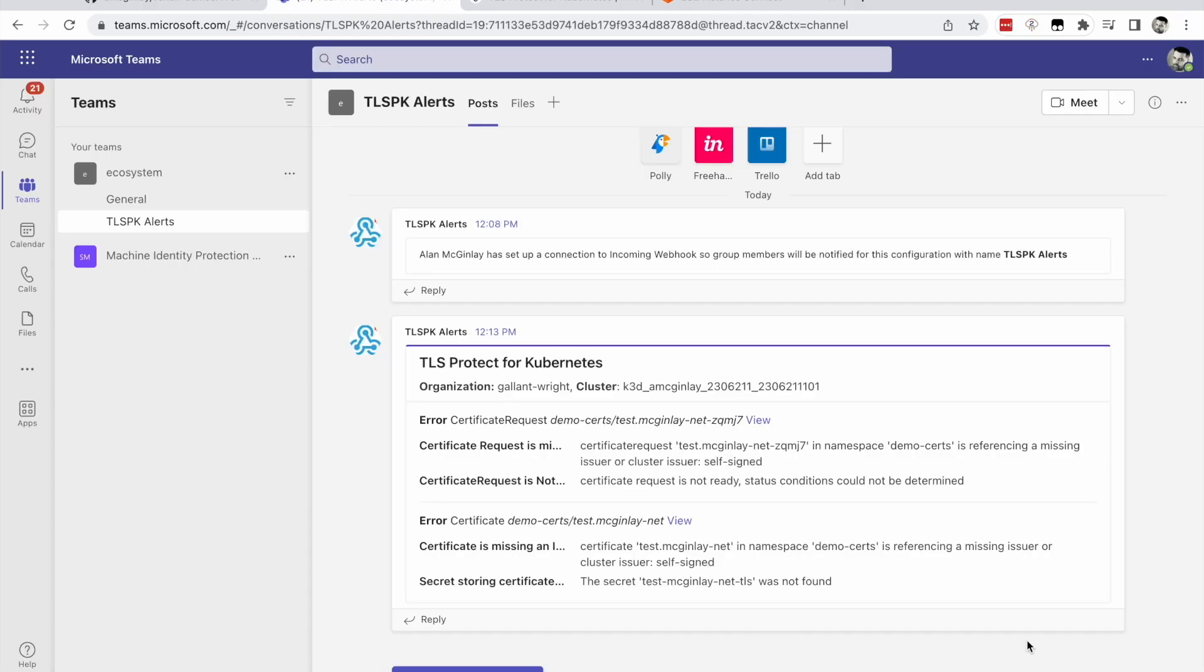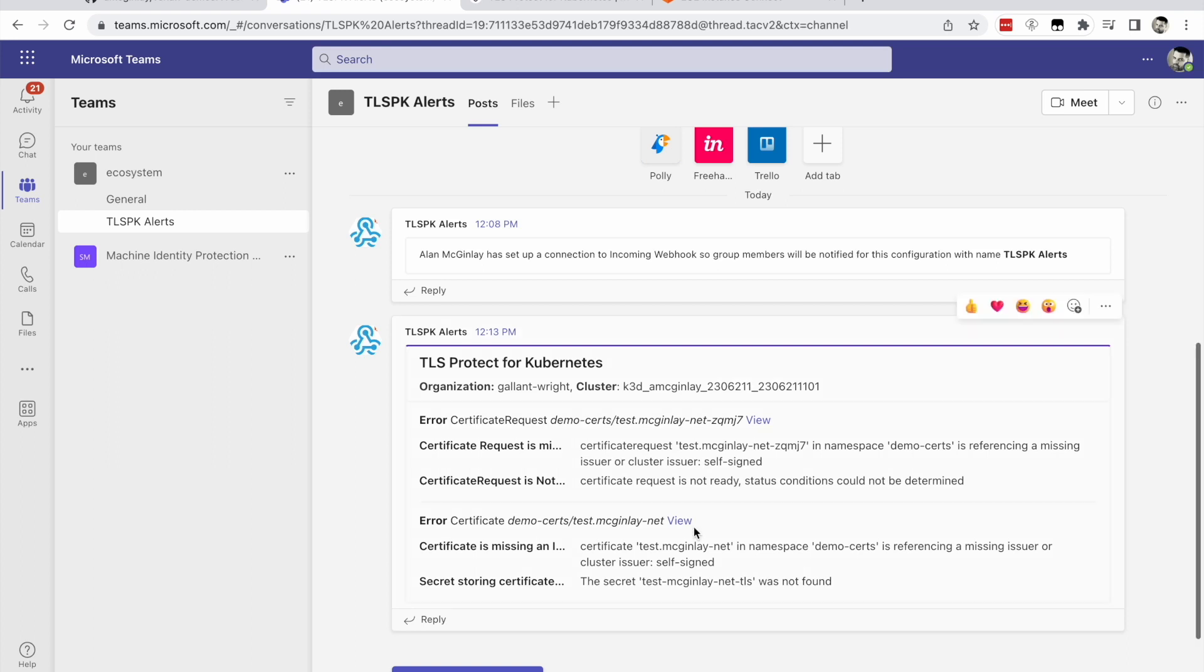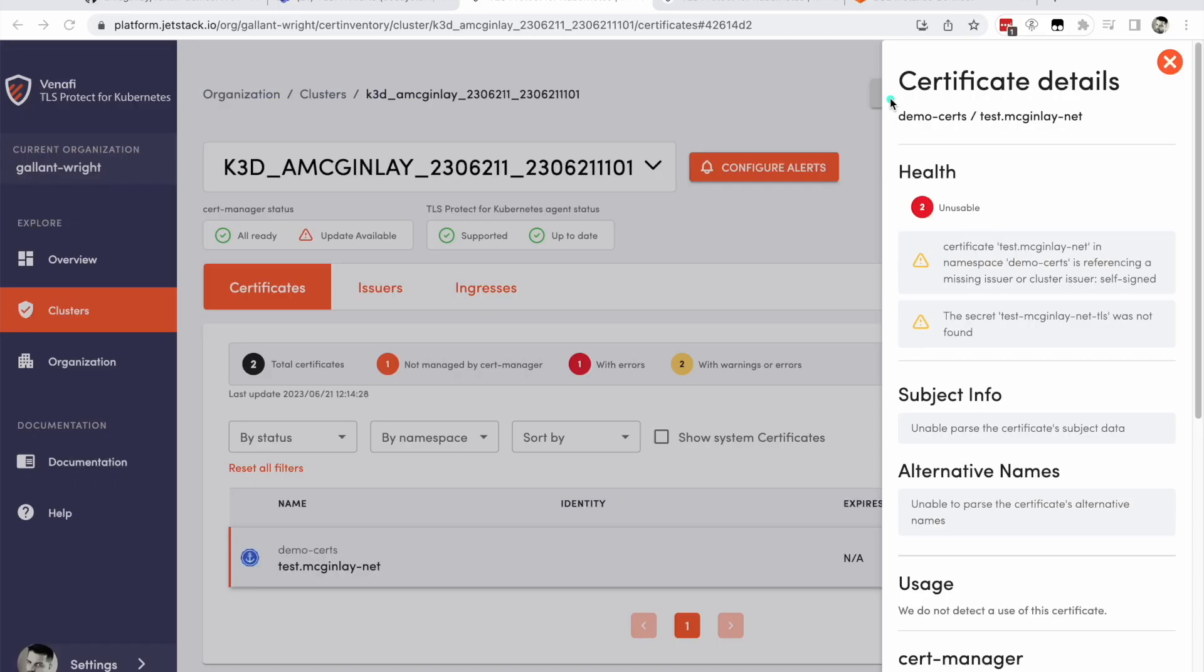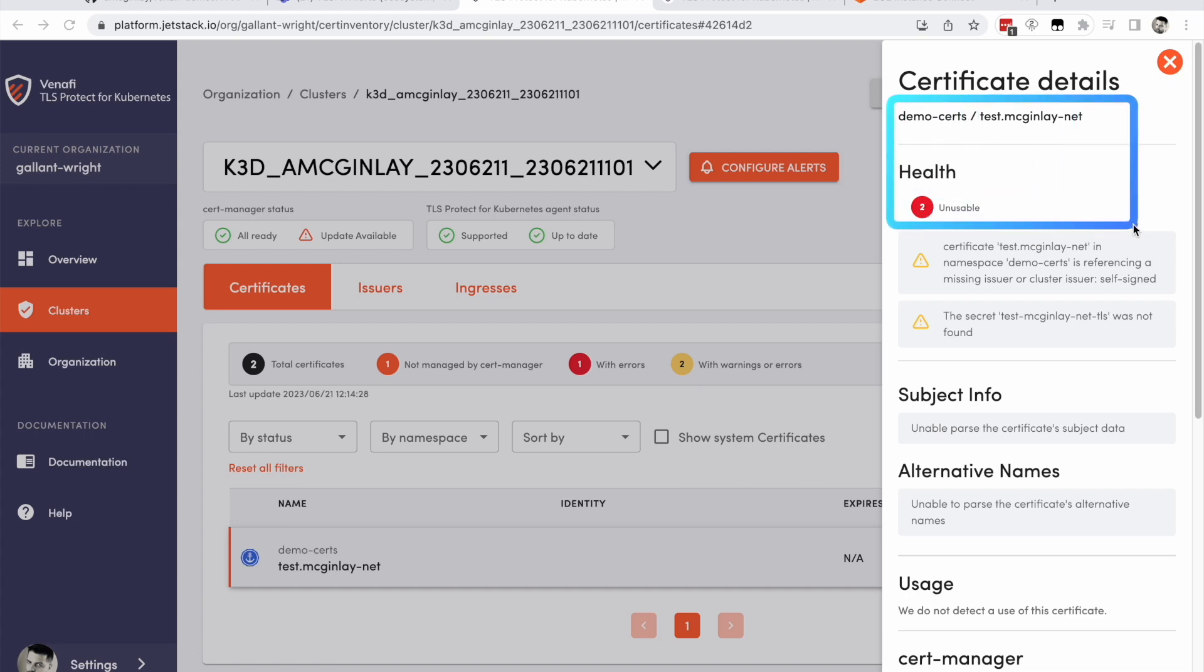Navigate to the Microsoft Teams channel you created earlier and within about one minute, you will see an alert regarding the certificate you just created. Each alert in Microsoft Teams is accompanied by a view link taking the user directly to the high risk certificate as reported in TLSPK. Click the view link and keep the page open as we complete the next step. You can see here that the certificate is considered unusable.